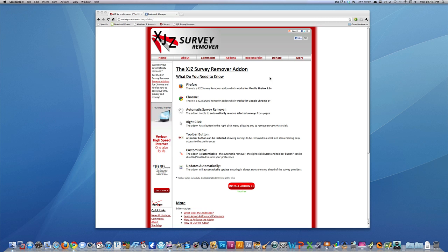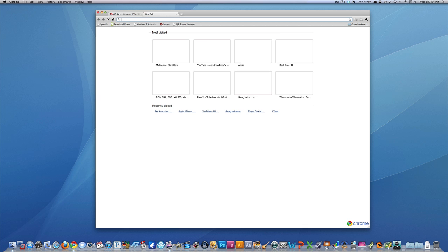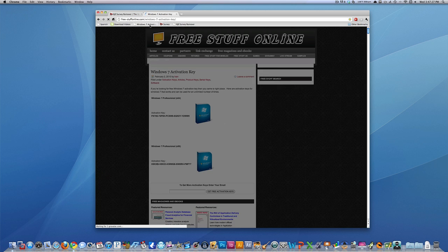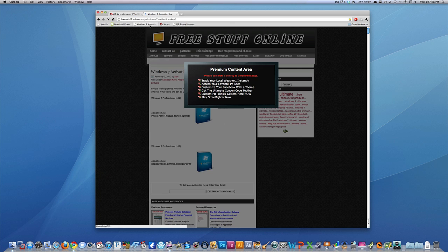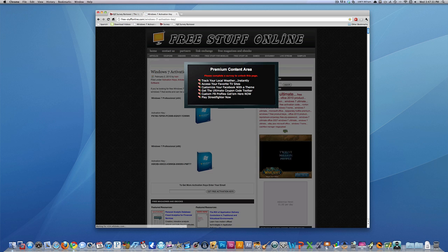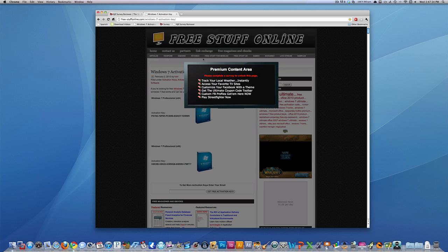You know what these surveys are, I'll bring up an example of one of them right now. You can see, for example, this website, if you go to it to get, say you want to get Windows 7 activation keys...